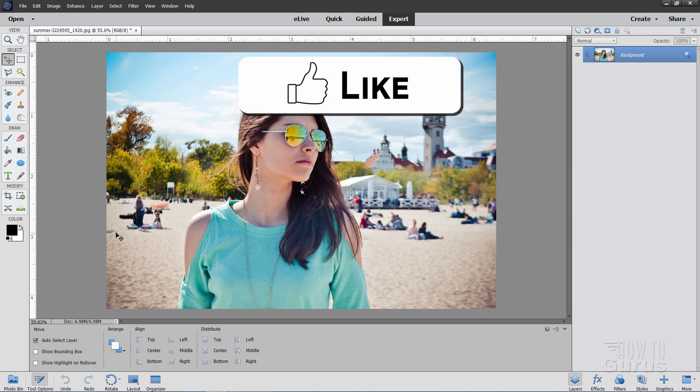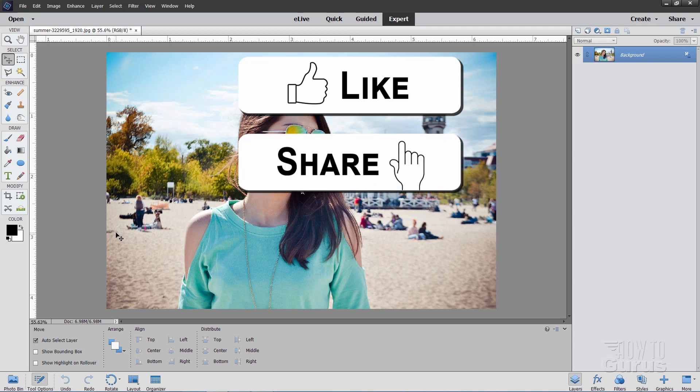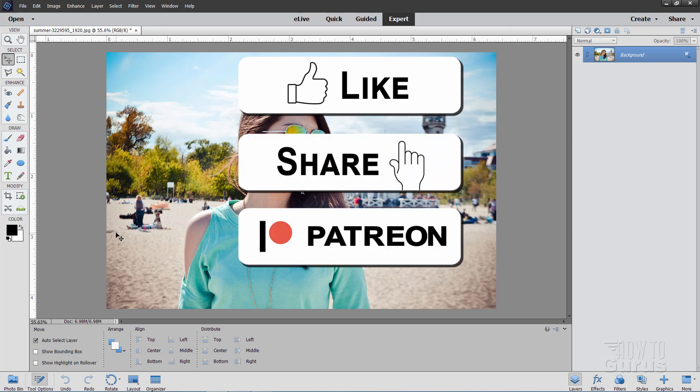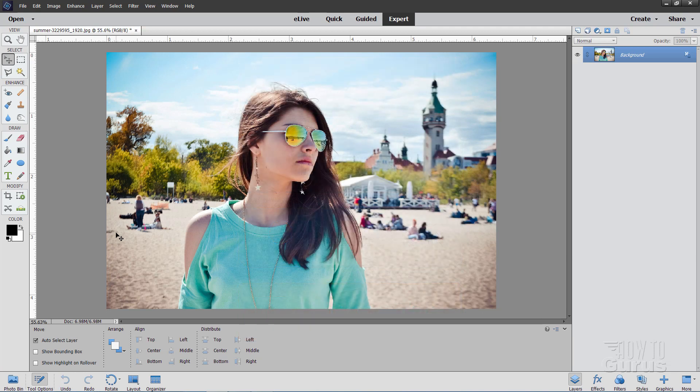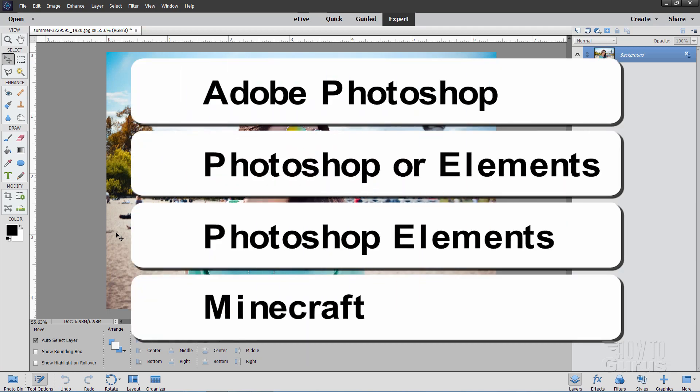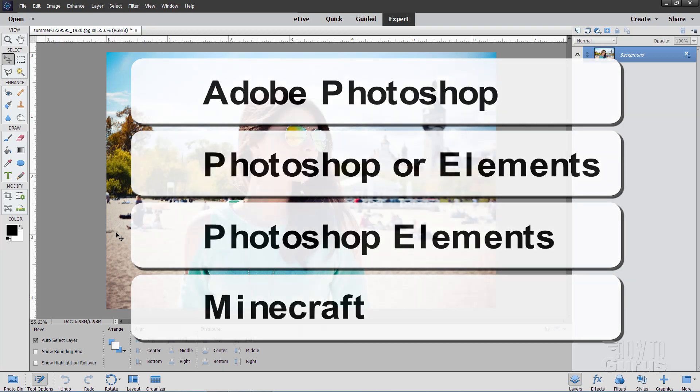Okay, if you like this video, make sure you hit that like button. Don't forget to share. You can support my channel through Patreon. And also make sure you subscribe. I do a bunch of videos every single week. How-to's on Photoshop and Photoshop Elements and Minecraft and some other stuff on occasion. Okay, let's get to it.